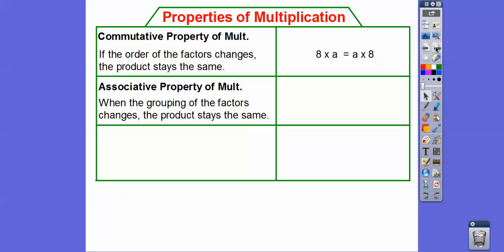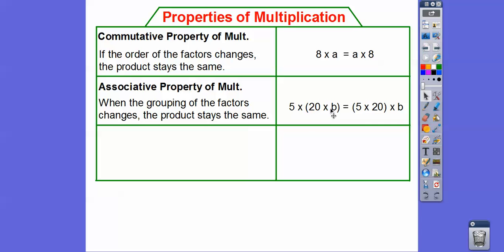Then we have the associative property of multiplication. Remember, the associative property deals with parentheses. When the grouping of the factors changes, the product stays the same. So here it says 5 times the quantity 20 times b. It's going to give us the same product if we multiply the numbers first — 5 times 20, which is 100 — a nice easy number to multiply — giving us 100 times b.